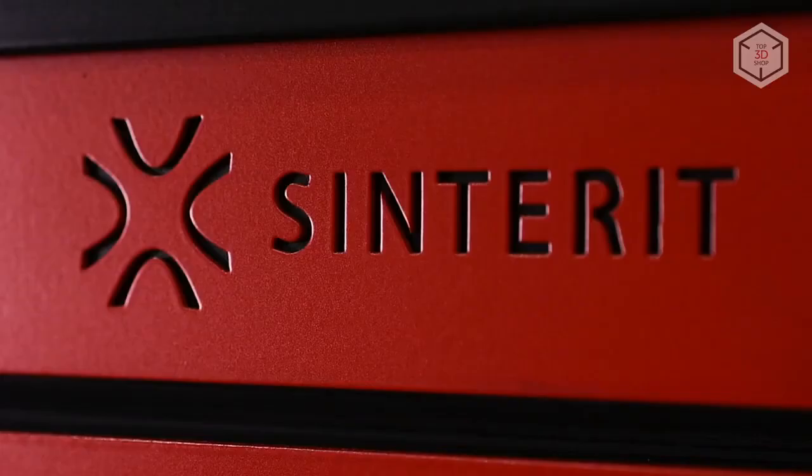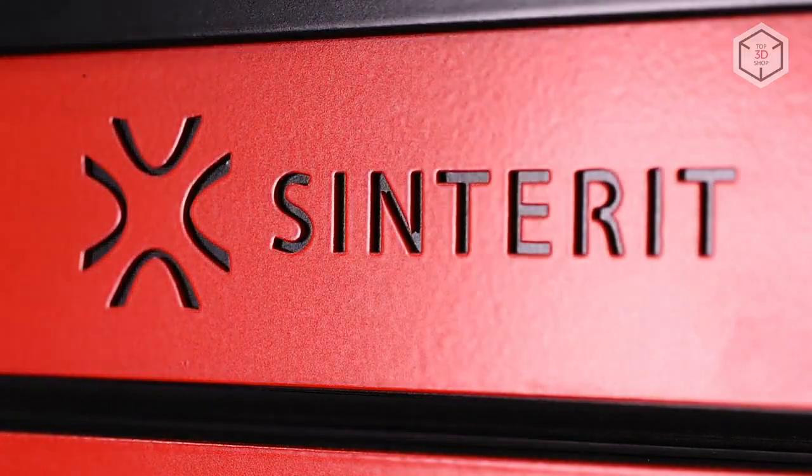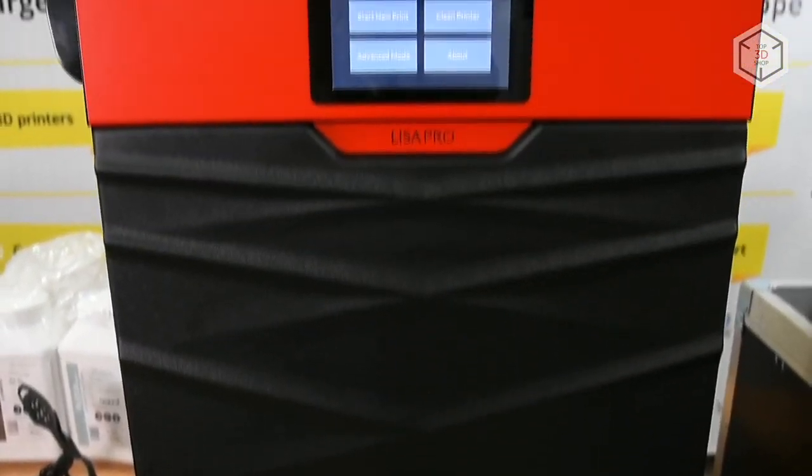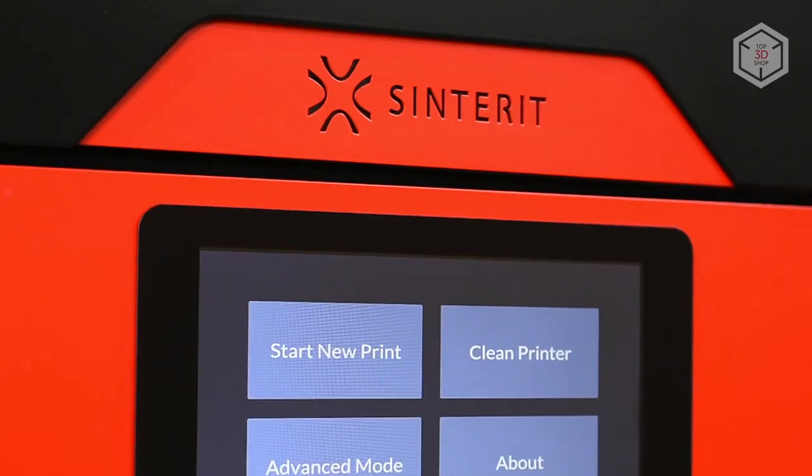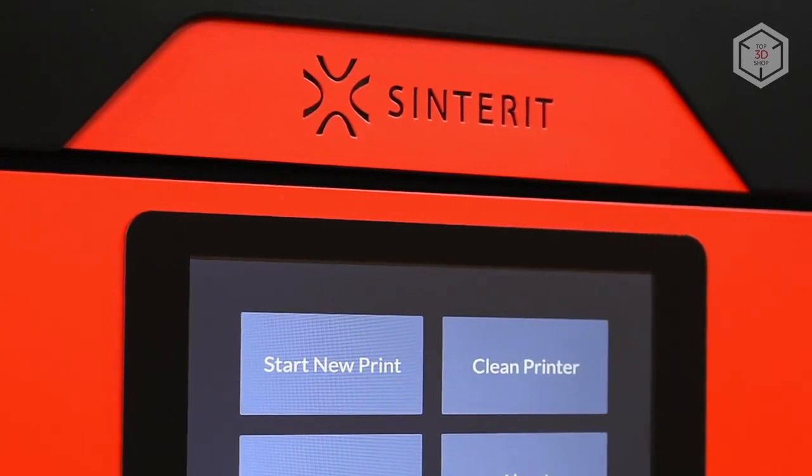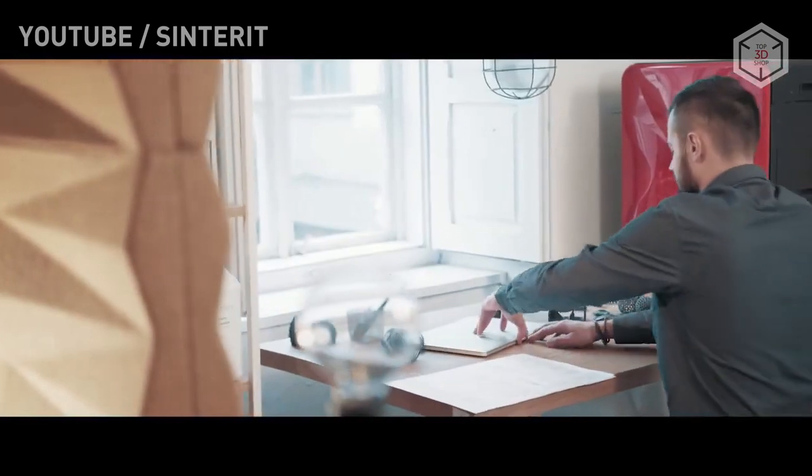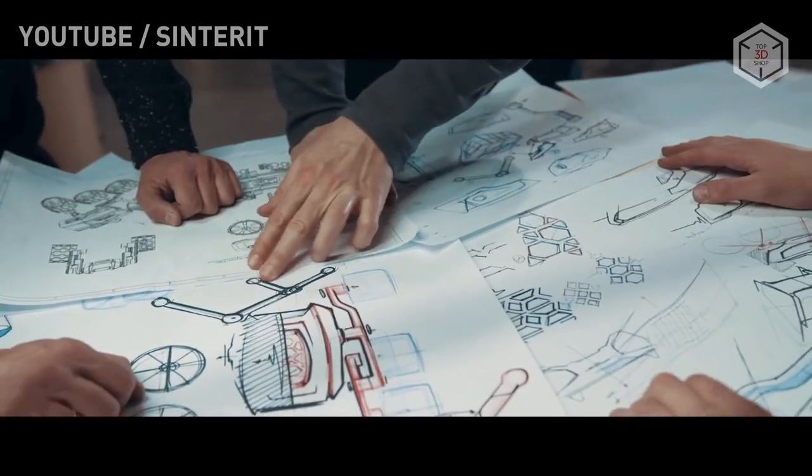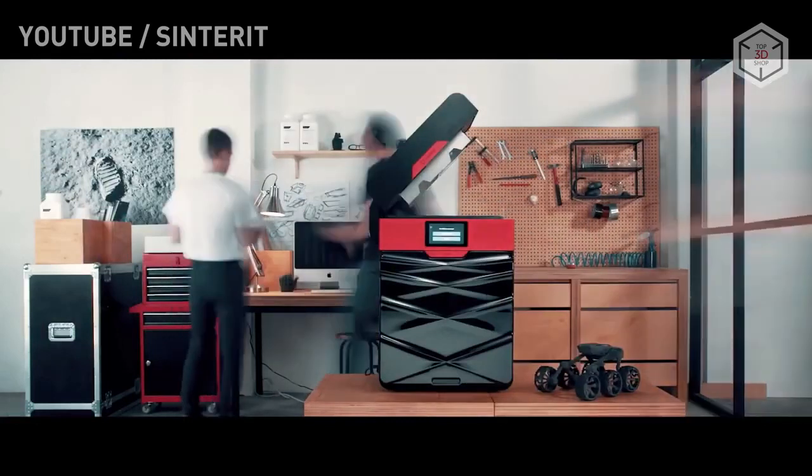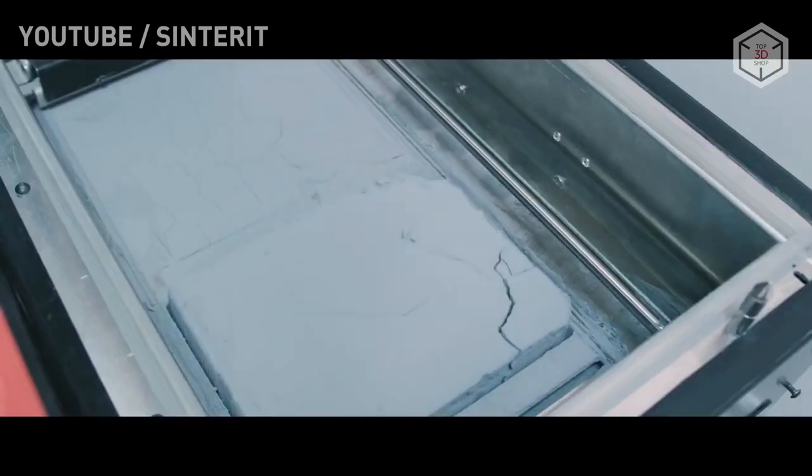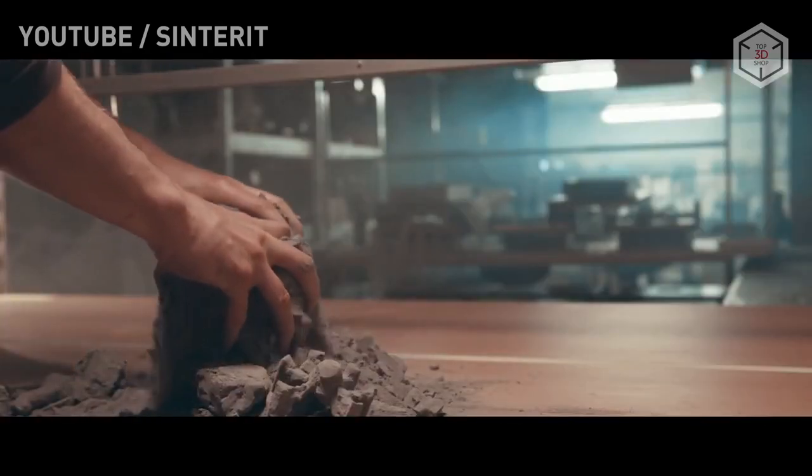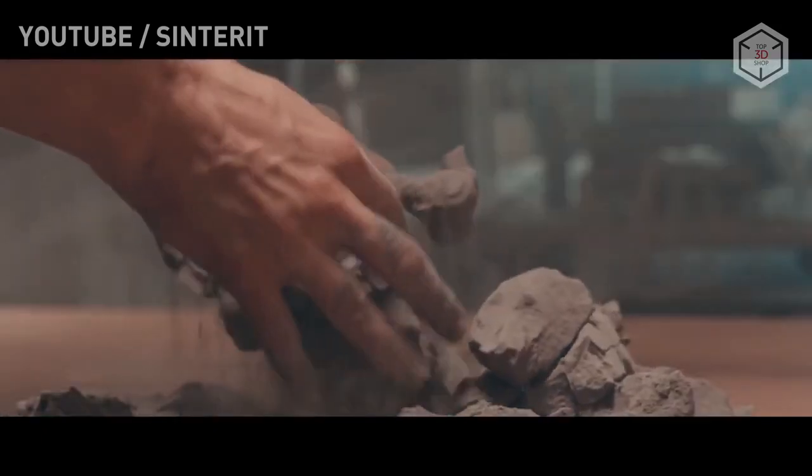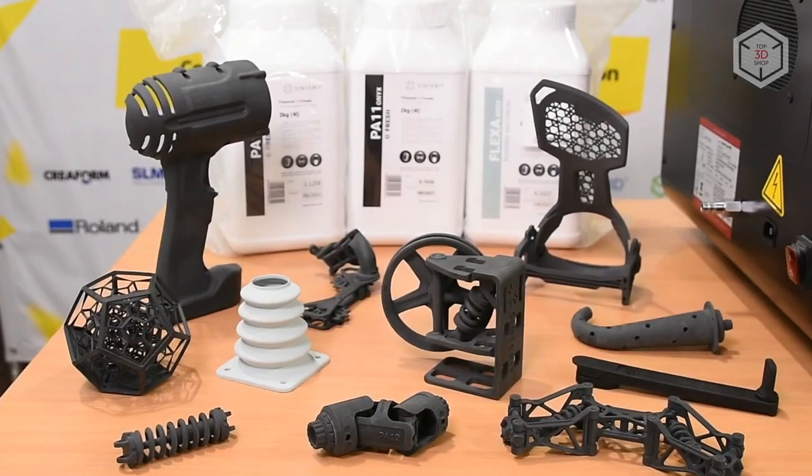In 2019, the Polish company Sinterit unveiled the Lisa Pro 3D printer, the second generation of desktop devices that use selective laser sintering technology. Selective Laser Sintering, or SLS for short, is a 3D printing technology used to create functional prototypes and small batches of products from synthetic powders. The technology is based on laser sintering of powder materials layer by layer.